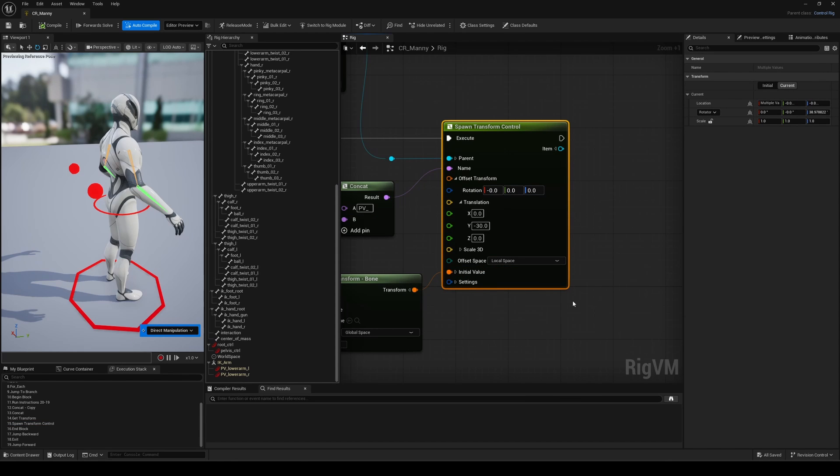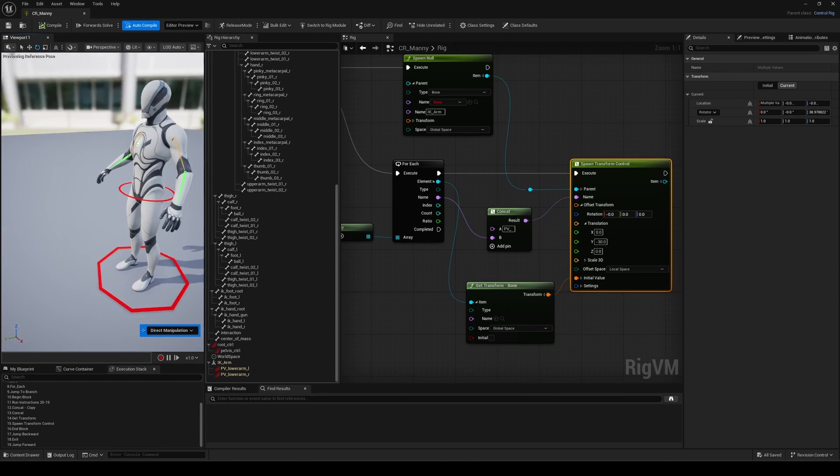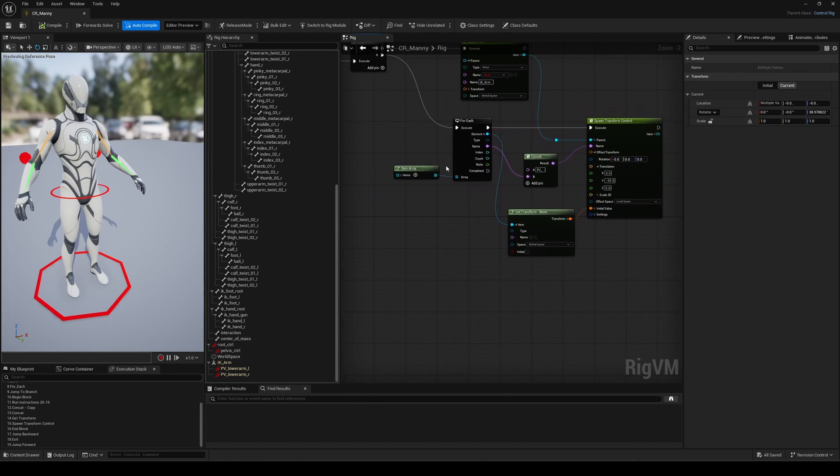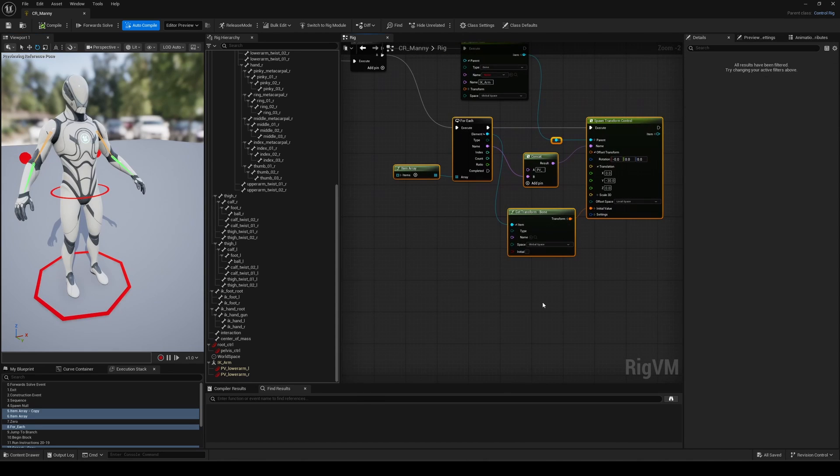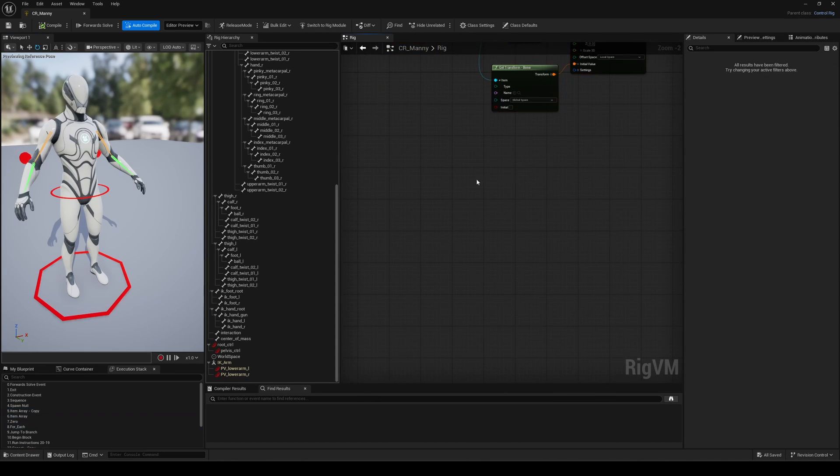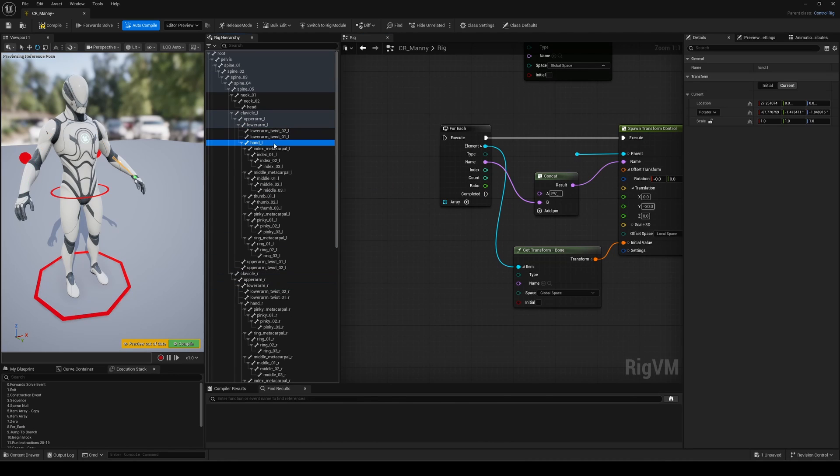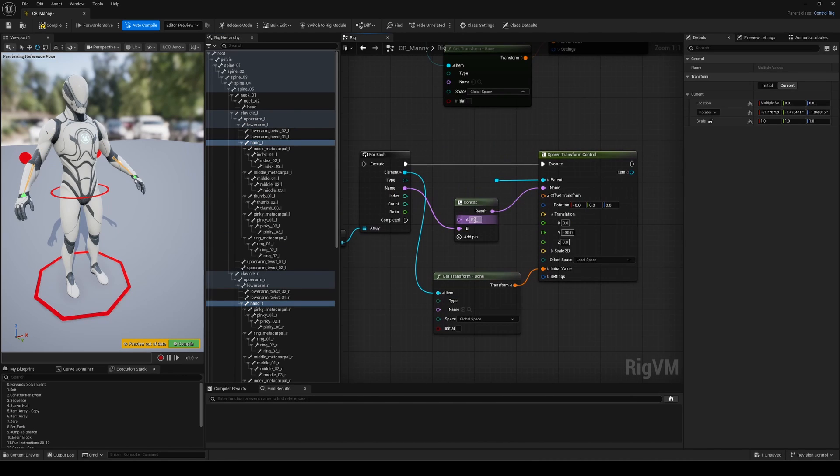Let's repeat the same process and create the setup for the hand controls, meaning the hands. Copy everything here, replace the array with the left and right bones, and update the concat node with the prefix ik underscore for instance. Don't forget to reuse the spawn null as the parent.